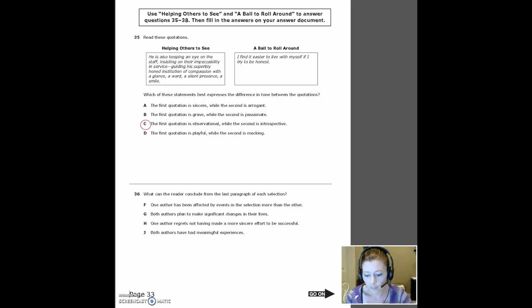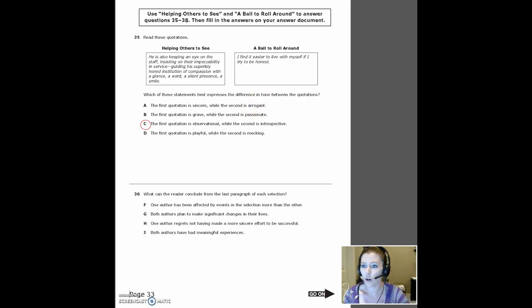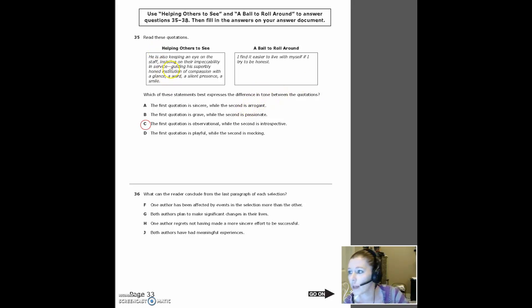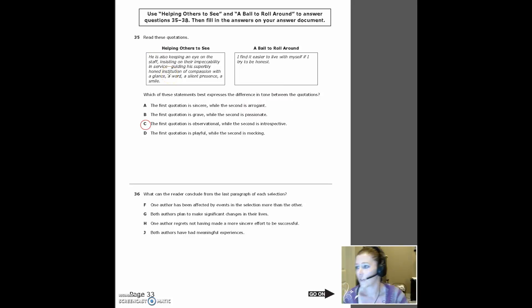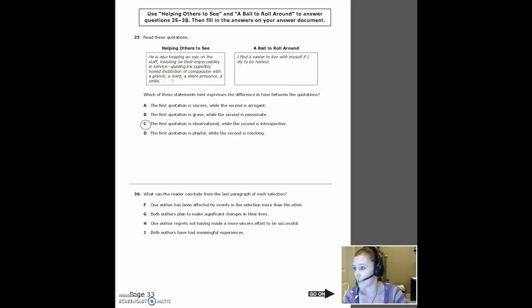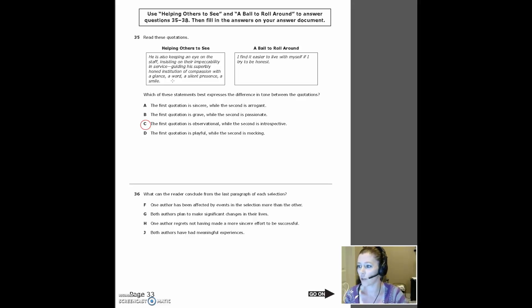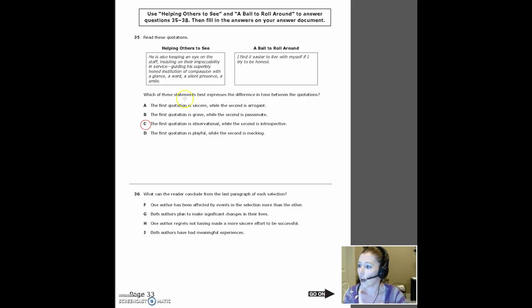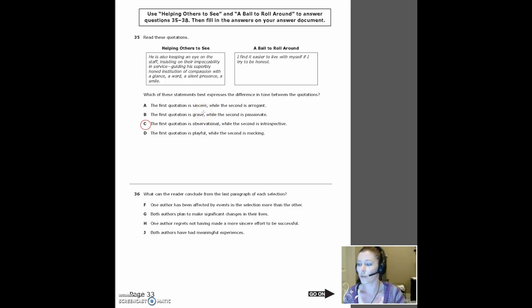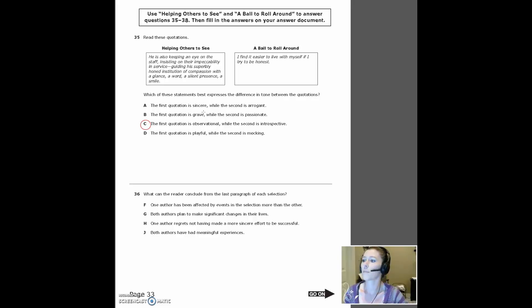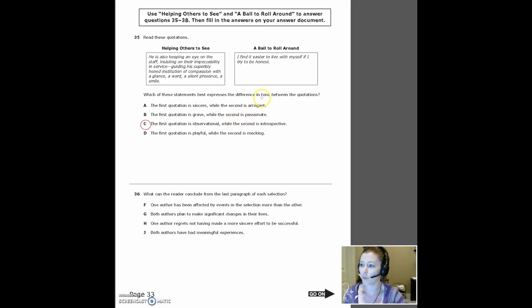So these last tones were a lot easier for me to distinguish than the first one. So helping others to see: he is also keeping an eye on the staff, insisting on their impeccability and service, guiding his superbly honed institution of compassion with a glance, a word, a silent presence, a smile. So is that sincere, grave, observational or playful? Well, if you had trouble with that, the other one seemed to be a little easier. I find it easier to live with myself if I try to be honest.